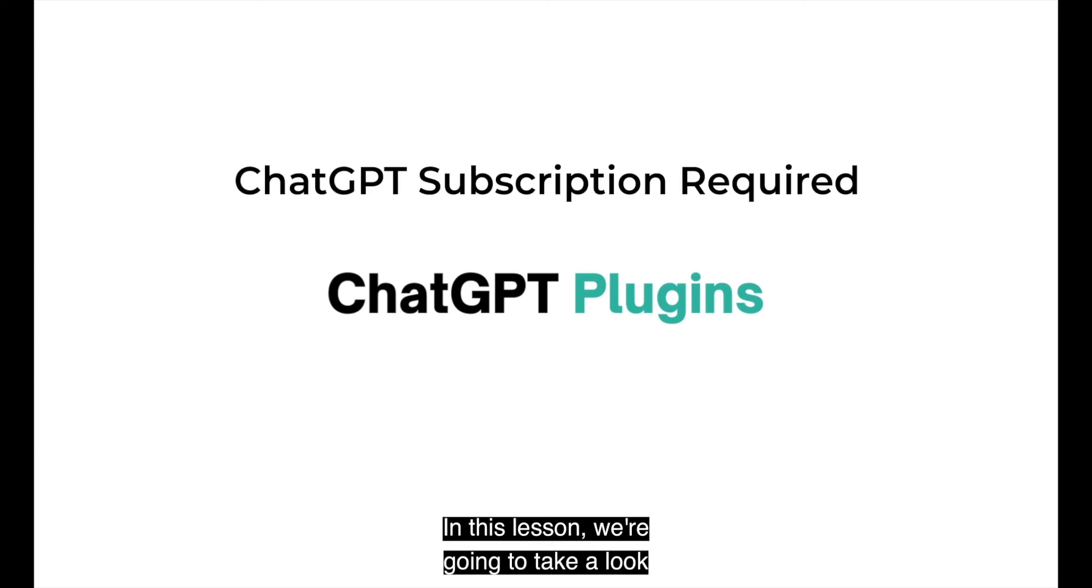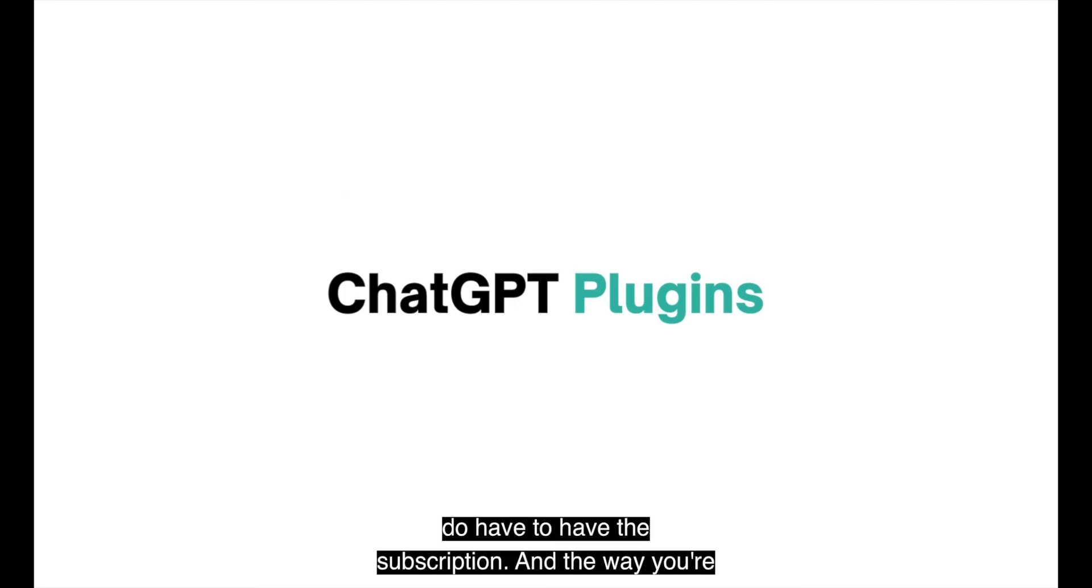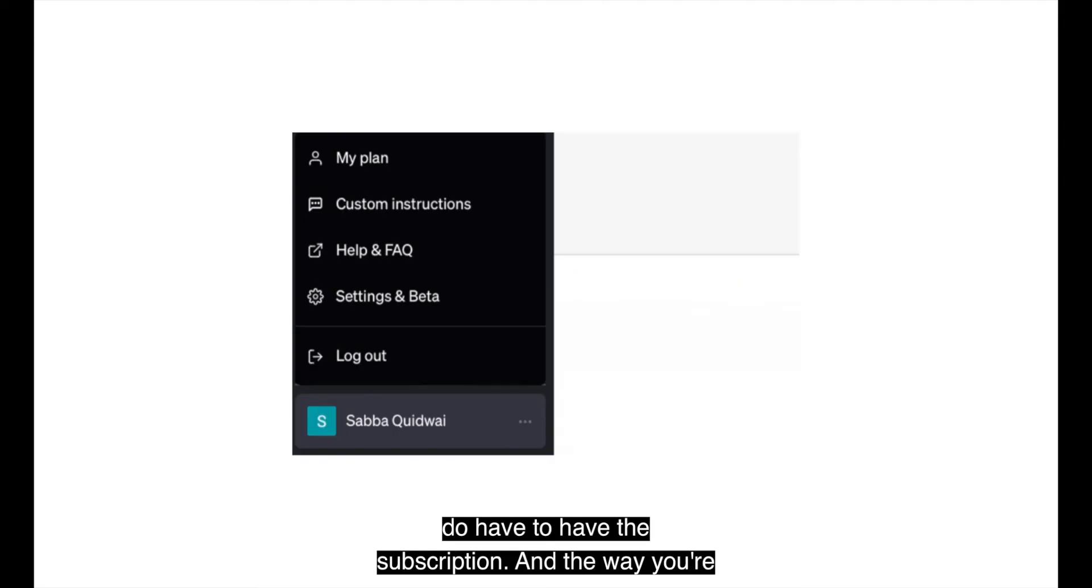In this lesson, we're going to go ahead and take a look at ChatGPT plugins.